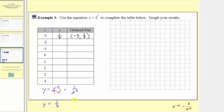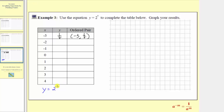The next input or x value is negative two, so we'd have y equals two raised to the power of negative two, which in fraction form would have a denominator of one. Moving this down to the denominator, we'd have y equals one over two raised to the power of positive two. Two squared is equal to four, so we have y equals one fourth. The next ordered pair is negative two, comma, one fourth.